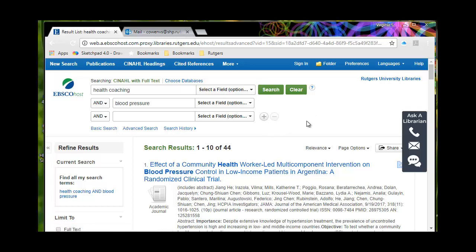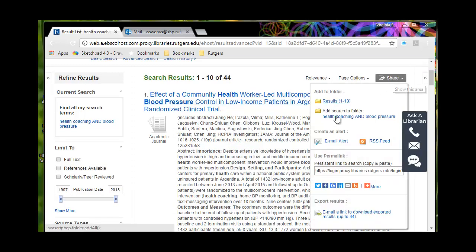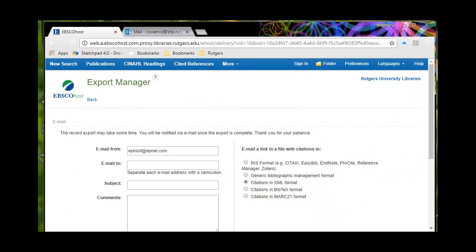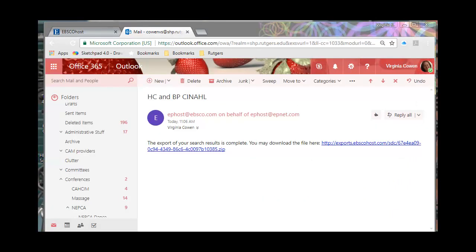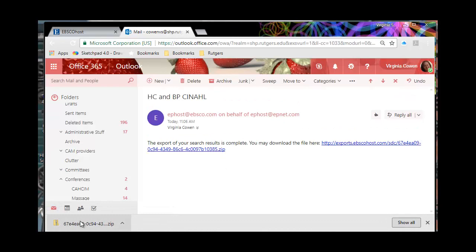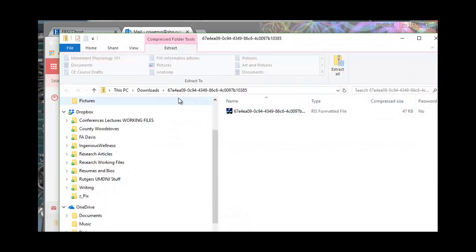This introduces something potentially interesting. There may be interventions that measure improvements in blood pressure that are not specifically in patients with hypertension, so that's worth noting. I'll click Share and email a link to these 44 results. I'll hit pause here. One important note: you're going to end up having a lot of different zip files in your downloads folder — make sure you click on the right one when importing so you don't keep re-importing the same references.